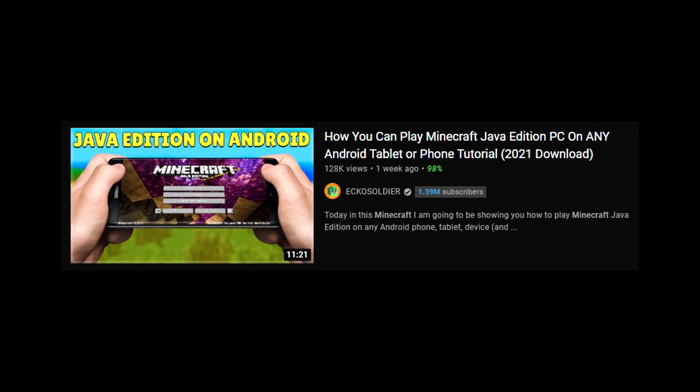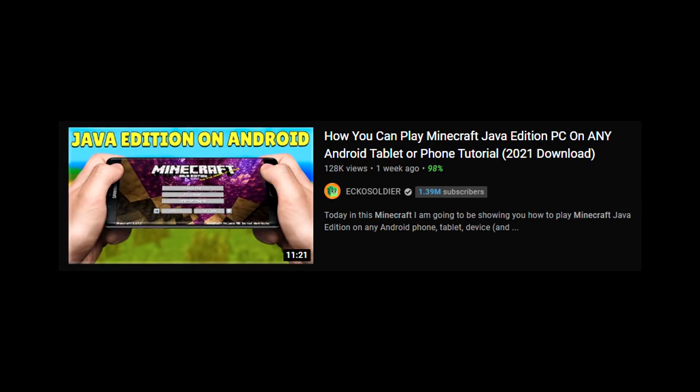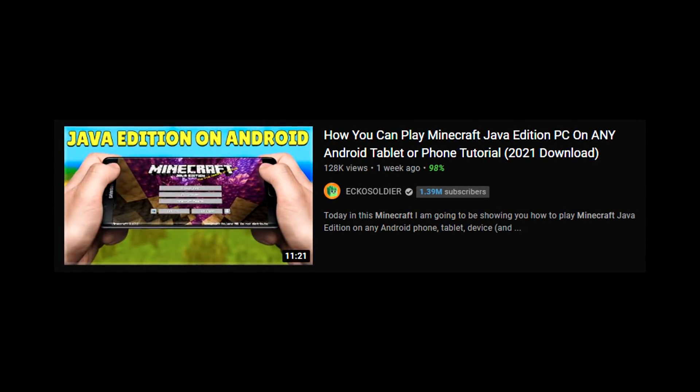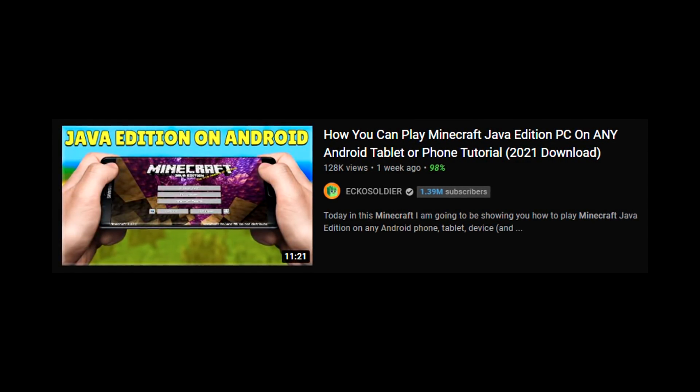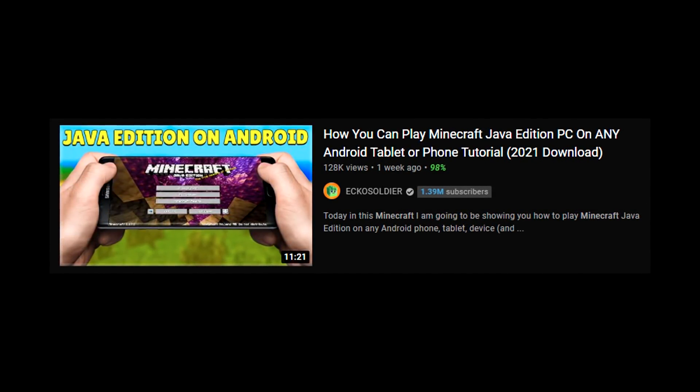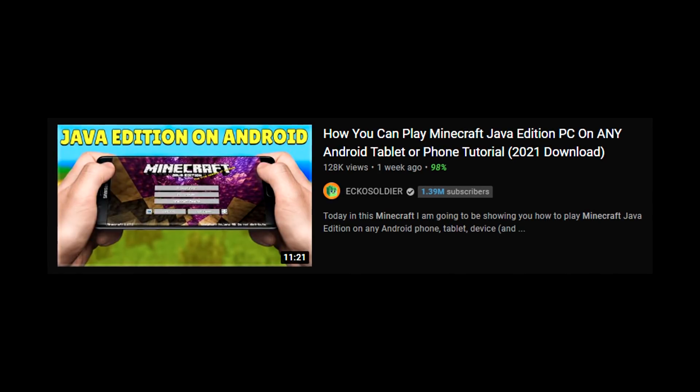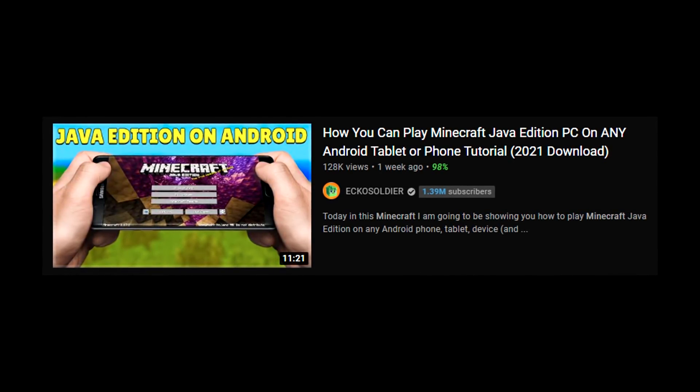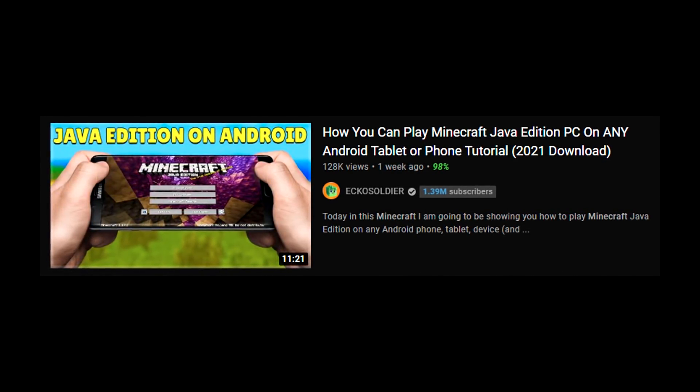In my last Minecraft video, I showed you how to install Minecraft Java Edition on any Android tablet or device. Well, today, in this video, I'm going to be showing you how to install mods.